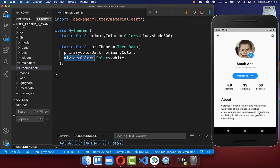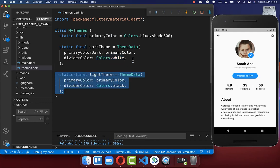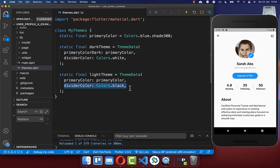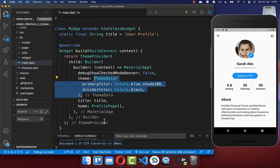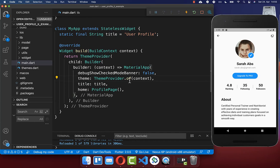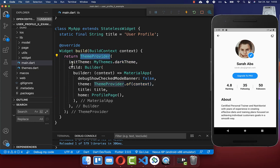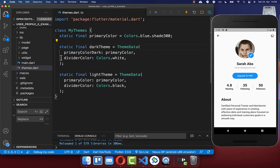We create a new class myThemes. Inside we define the primary color. Secondly we create two different theme datas. We start with the dark theme, putting the primary color inside, and also set the divider color — with a black background we want the divider color to be white. Secondly we create the light theme, putting our primary color inside, and set the divider color to black since we have a white background. We go back to our main file and exchange our current theme with the theme from our theme provider by writing theme provider of context. We initialize the theme within our theme provider — initially set to the dark theme — and after hot reload we are within the dark theme. We can also change it to the light theme.